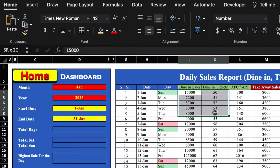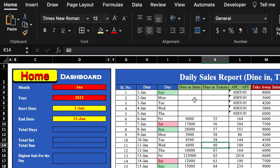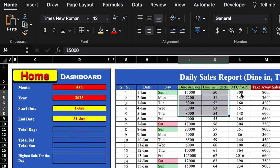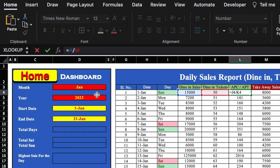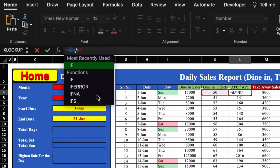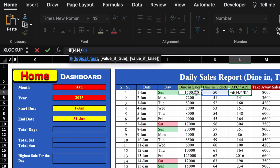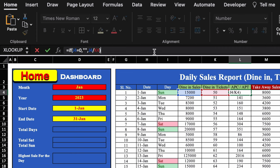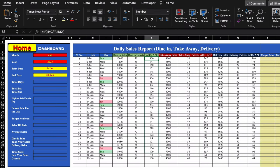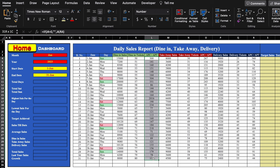If we delete some sales figures, we'll notice an error appears where sales are blank. To fix this, we wrap the formula in an IF condition: =IF(sales=0, "", sales/tickets). We undo, click in the formula bar, and add IF(sales=0, "", [original formula]), then hit Enter and drag till the end. Now no error shows when sales are blank. We copy all formulas from row 1 to 31 and paste them for takeaway and delivery.